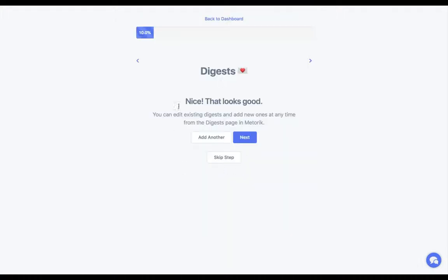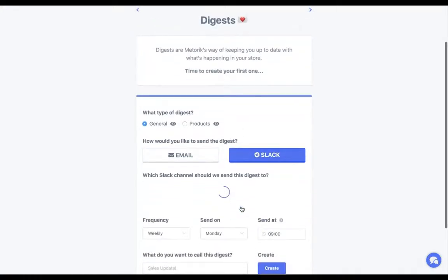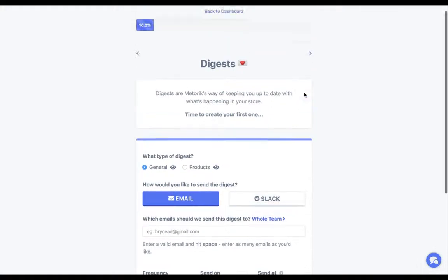There's no pressure to create these during setup — you can do this after the store is already set up, and you can also connect Slack. There are a couple of different types of digests: a general one gives an overview of everything, while a products digest focuses on individual products. If you're using WooCommerce Subscriptions, you can create a subscriptions digest which gives stats like monthly recurring revenue and renewal figures.